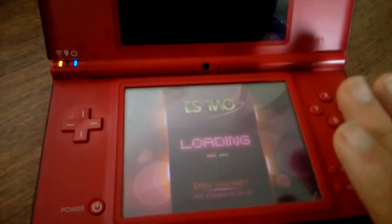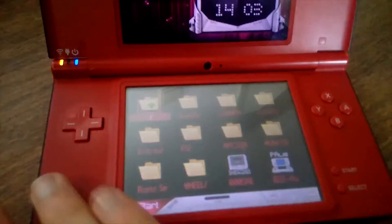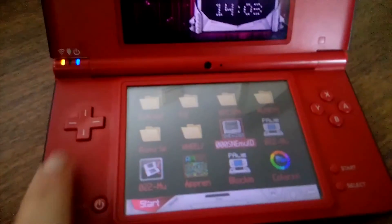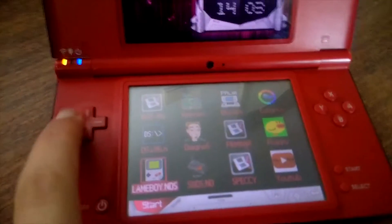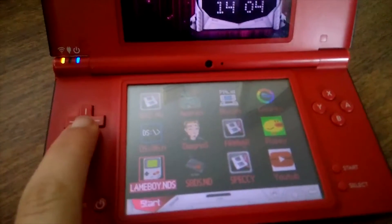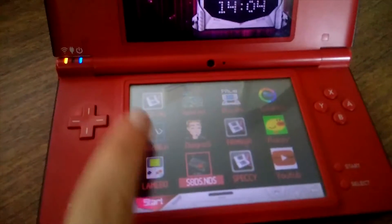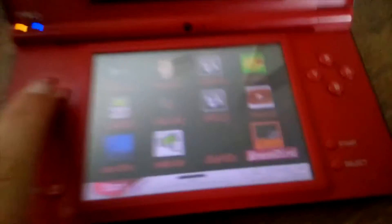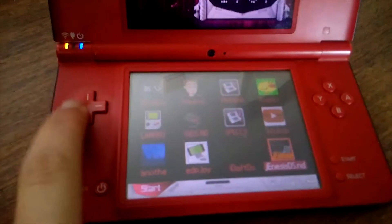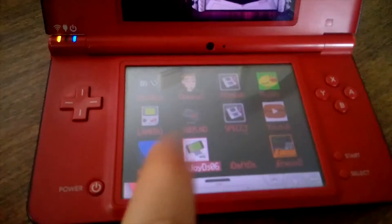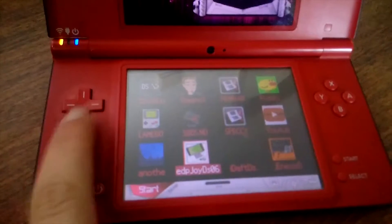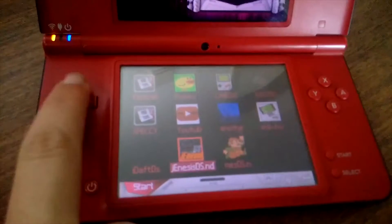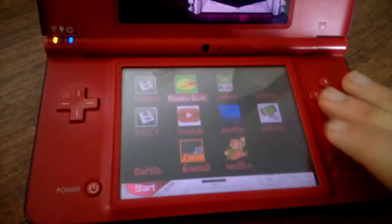Como vocês viram, homebrew é mais ou menos isto — são aplicações feitas por fãs. Temos aqui um emulador alternativo de Super Nintendo, um emulador de Game Boy Color e Game Boy normal, um emulador da Sega Master System, e também o da Sega Genesis. Depois tenho esta aplicação que permite-me usar a Nintendo DS como comando wireless, também muito interessante, e também o NES DS, que é a NES.